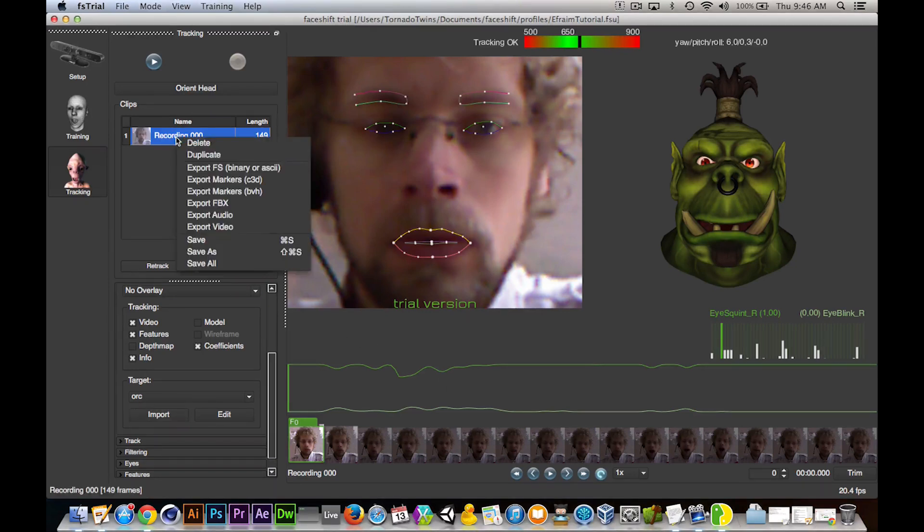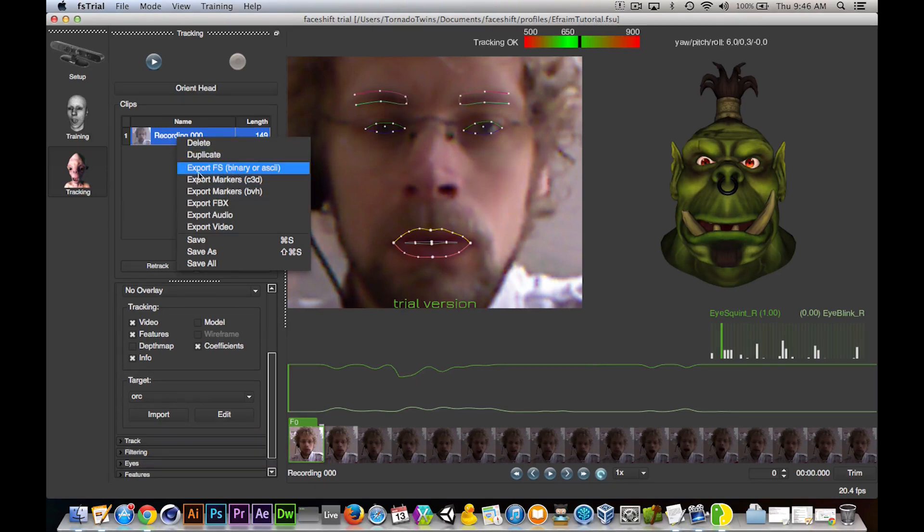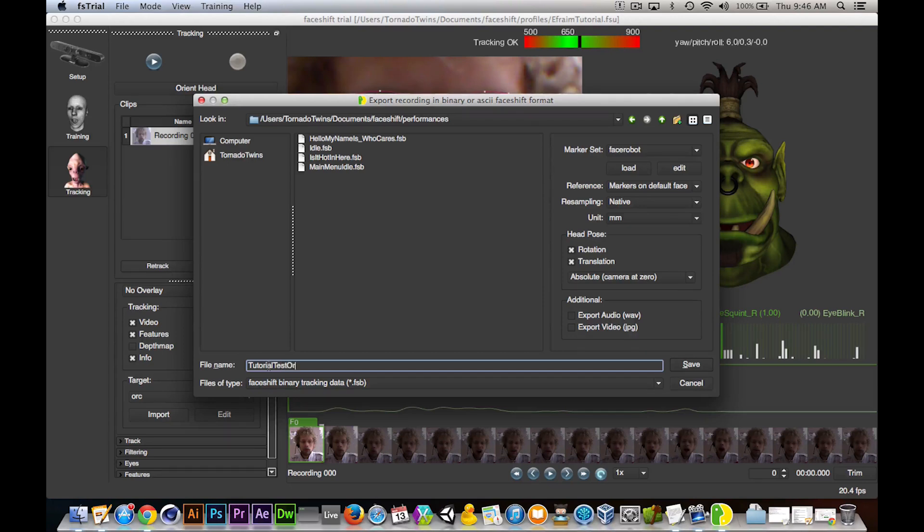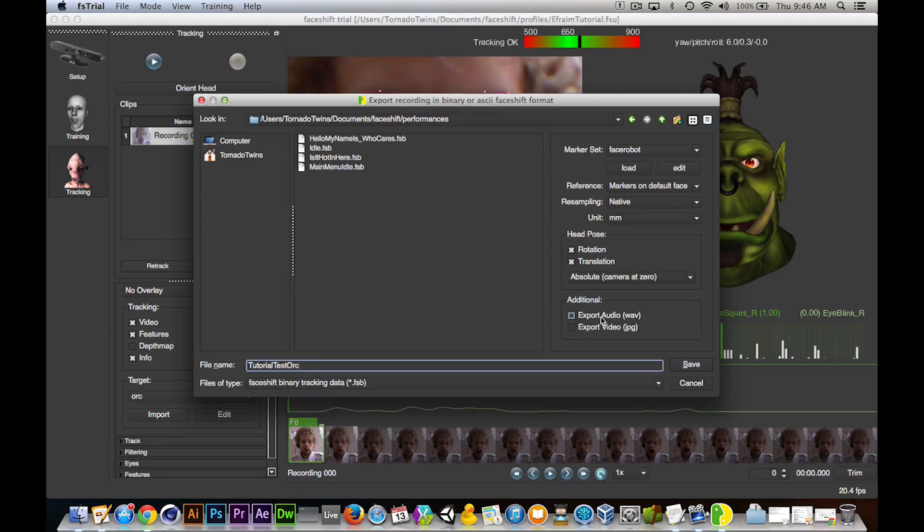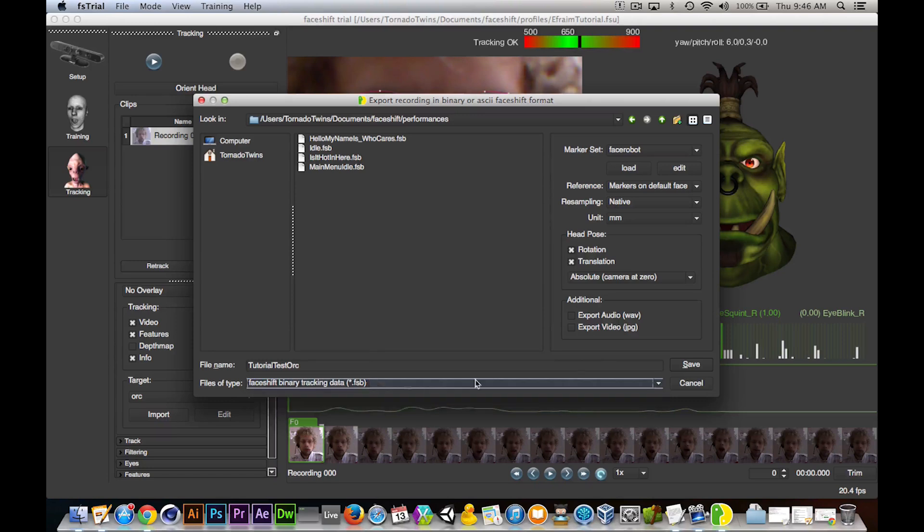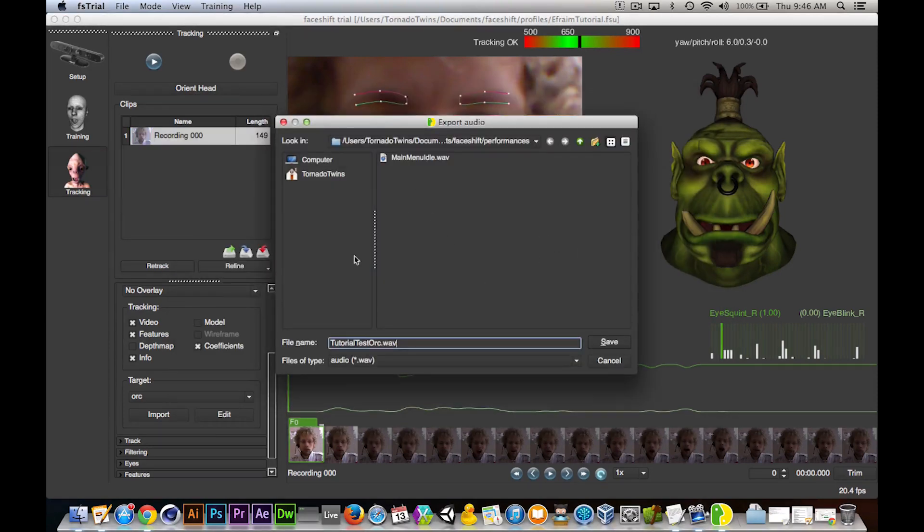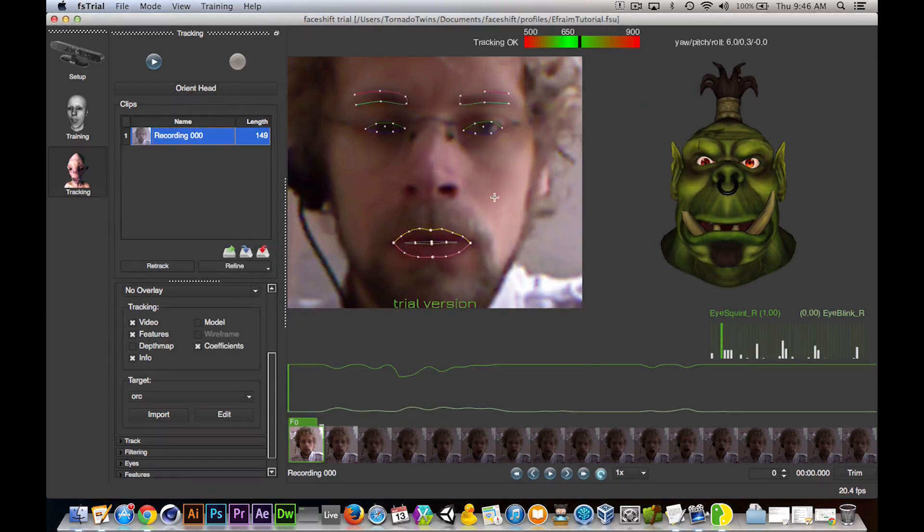Now we need to export it. We can export it as an FBX, we can export it as FS data. So I'm going to use the unity import for the Unity game engine. So I'm going to export the FS binary. Let me just put that here. I'm going to call this tutorial test orc, for example. I can additionally export the audio wave as well. And video and JPEGs. But I'm fine for now. So I'm just going to, actually, I'm just going to export the audio as well. Hit save, hit save as well. And that should be exported now.